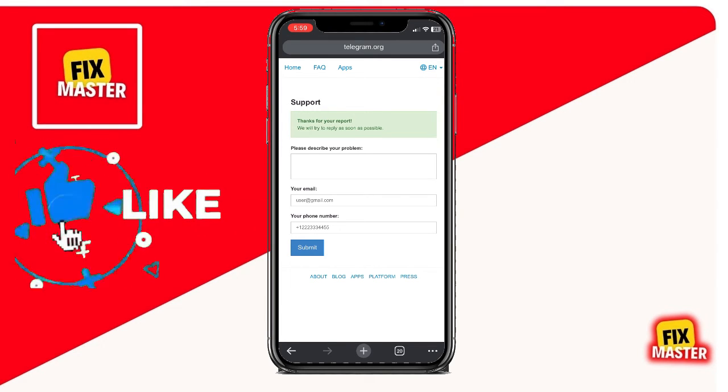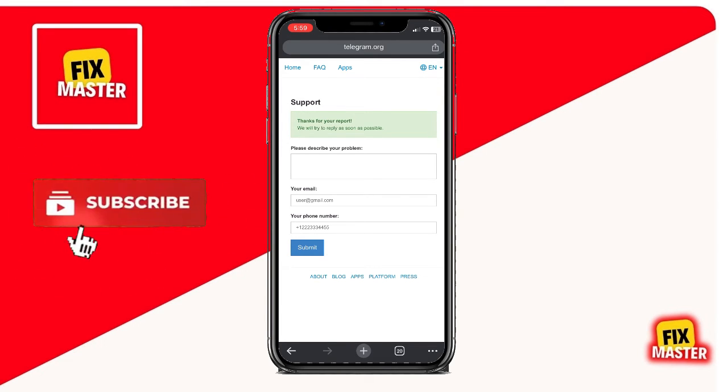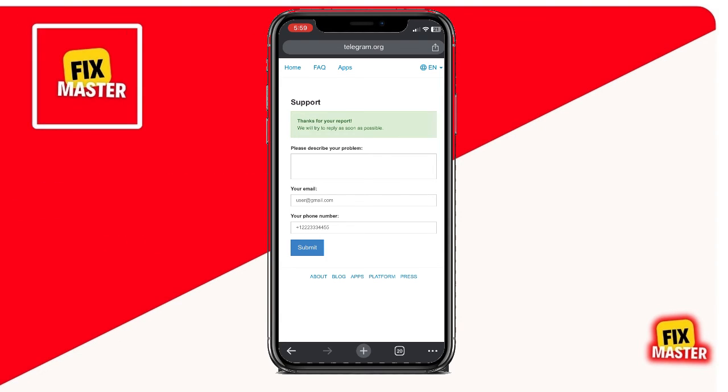If this method works for you, please consider leaving a like and subscribing to the channel for more helpful tutorials. Thanks for watching, and best of luck with recovering your Telegram account.